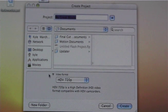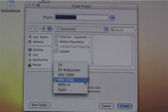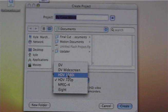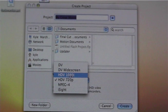And right here it says video format HDV 720p, and you want to select 720p or you have the option HDV 1080i, which is more of a widescreen.